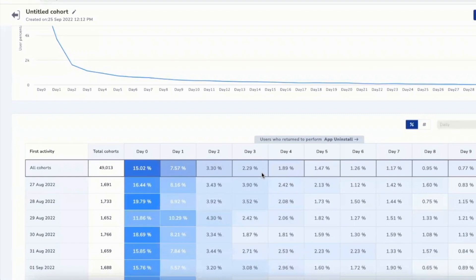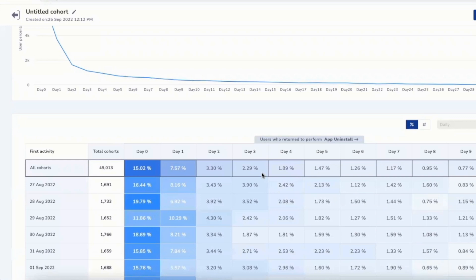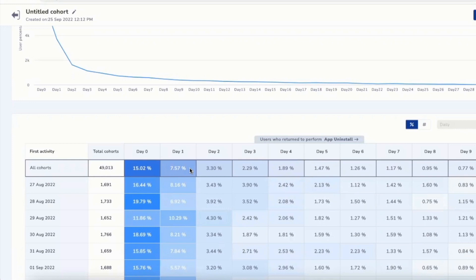While the uninstall rate for month one is 45%, 40% uninstalled by week one itself. This means if 100 users are installing, while 45 end up uninstalling by month one, 40 of those users are actually uninstalling by week one, which means 90% of the total uninstallers are uninstalling by week one. We also further analyzed that at least 22% of the audience are uninstalling by day zero or day one, which means among the 40, if 22 are uninstalling by day zero or day one, that's about 55% of your audience ending up uninstalling within day zero and day one.